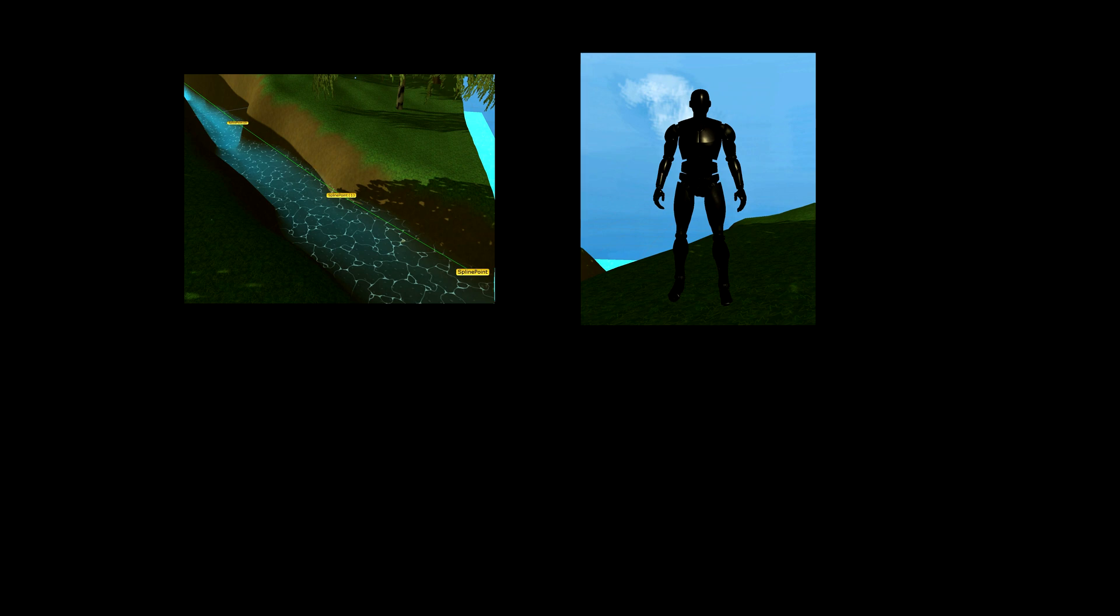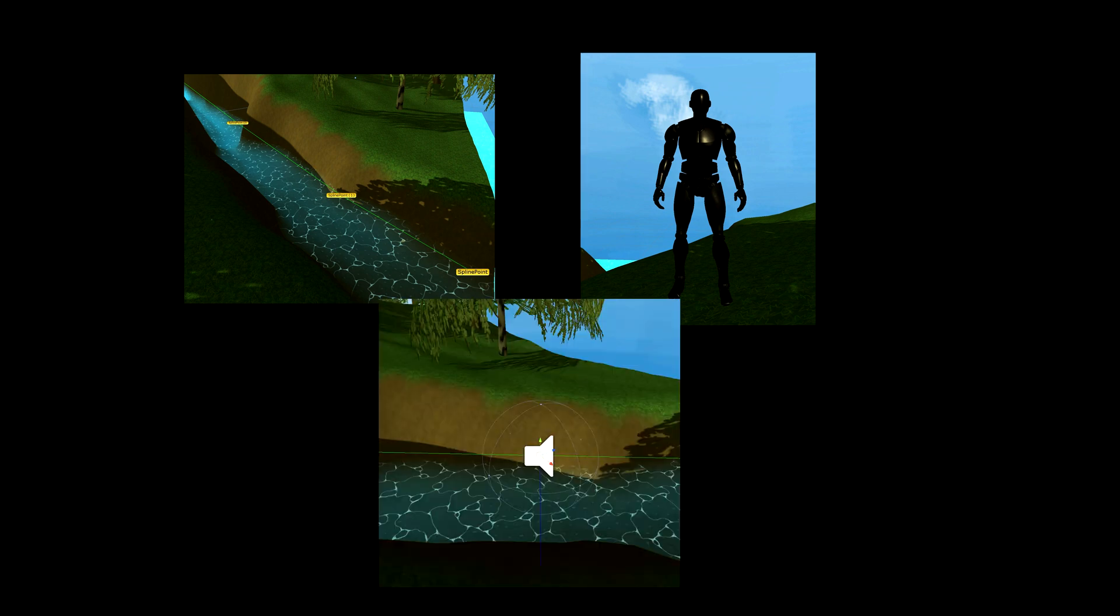We have the spline with its spline points indicating where we want it to go to and from. We have our player as the object we want our sound emitter to follow and be relative to on the spline. This could basically be anything but in this case it's the player. Let's add an object here with an audio source on.